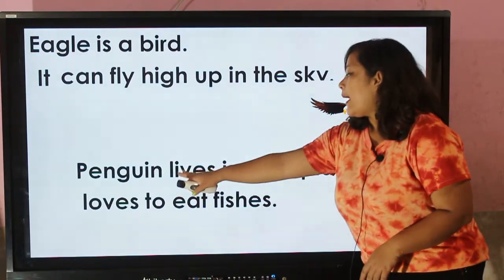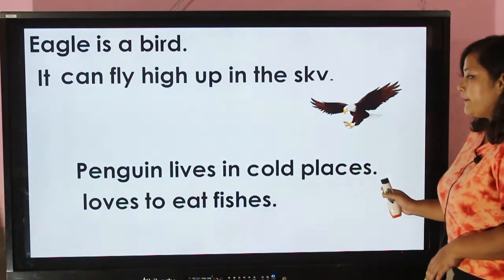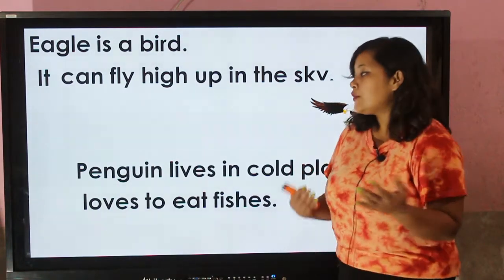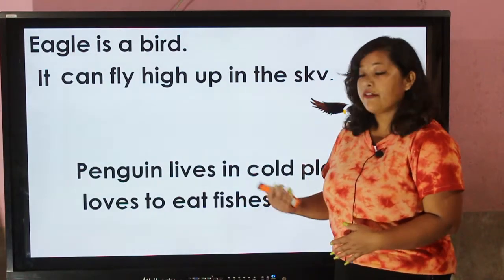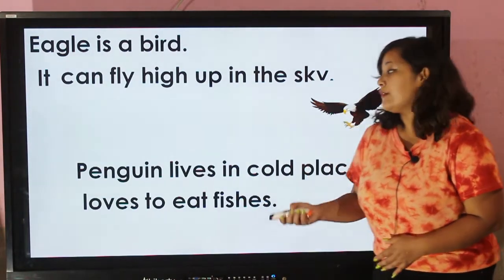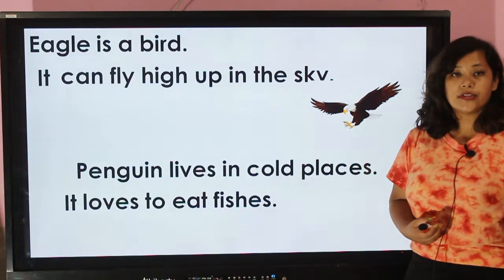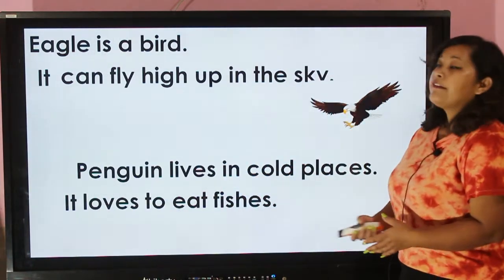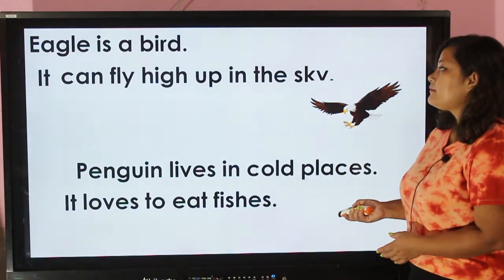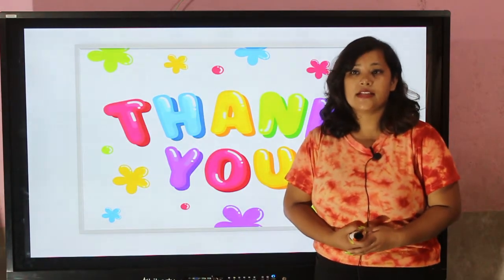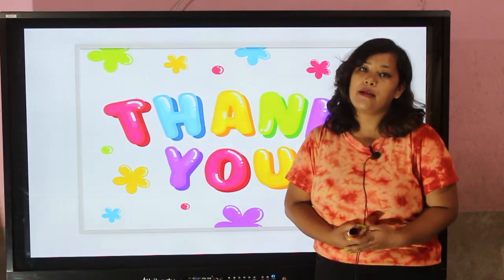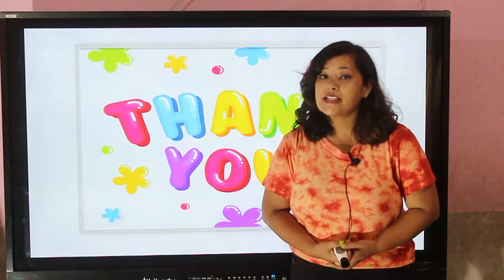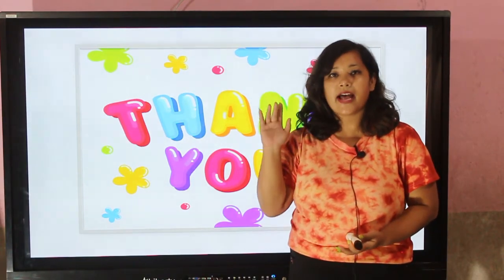'Penguin lives in cold places.' My dear students, which pronoun should be used here to indicate 'penguin'? Yes, you are right — we have to use the pronoun 'it'. 'It loves to eat fishes.' Isn't it easy, my dear students? I hope this video will help you to use 'it' in the proper place. This much for today, see you in our next class. Bye bye!